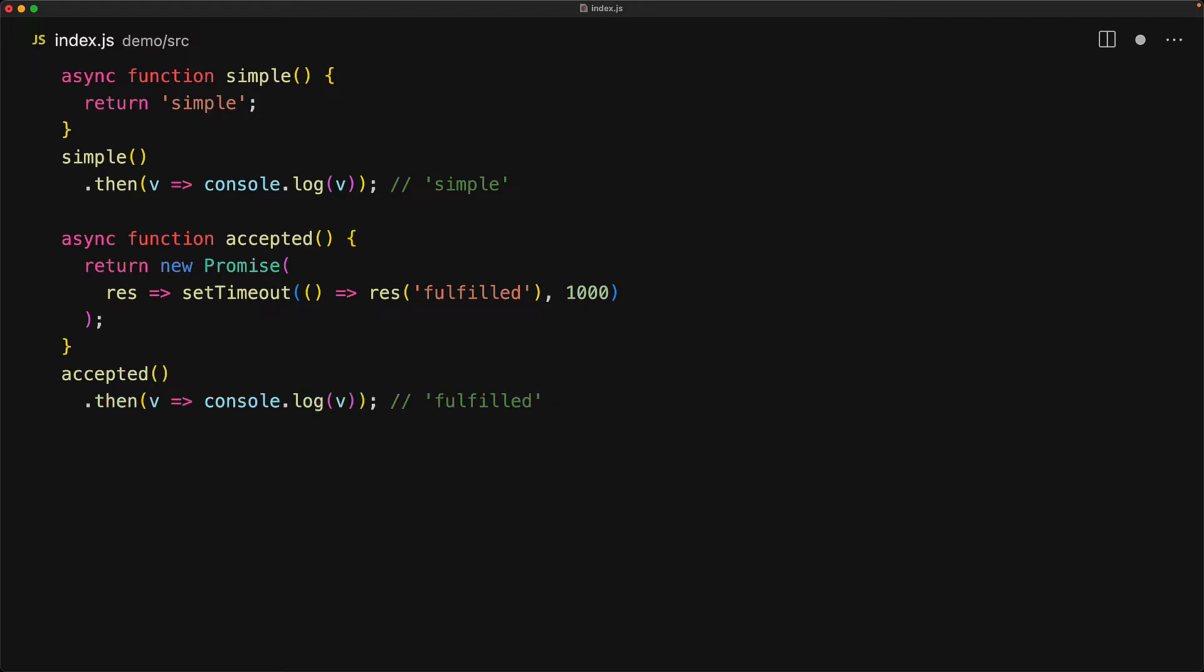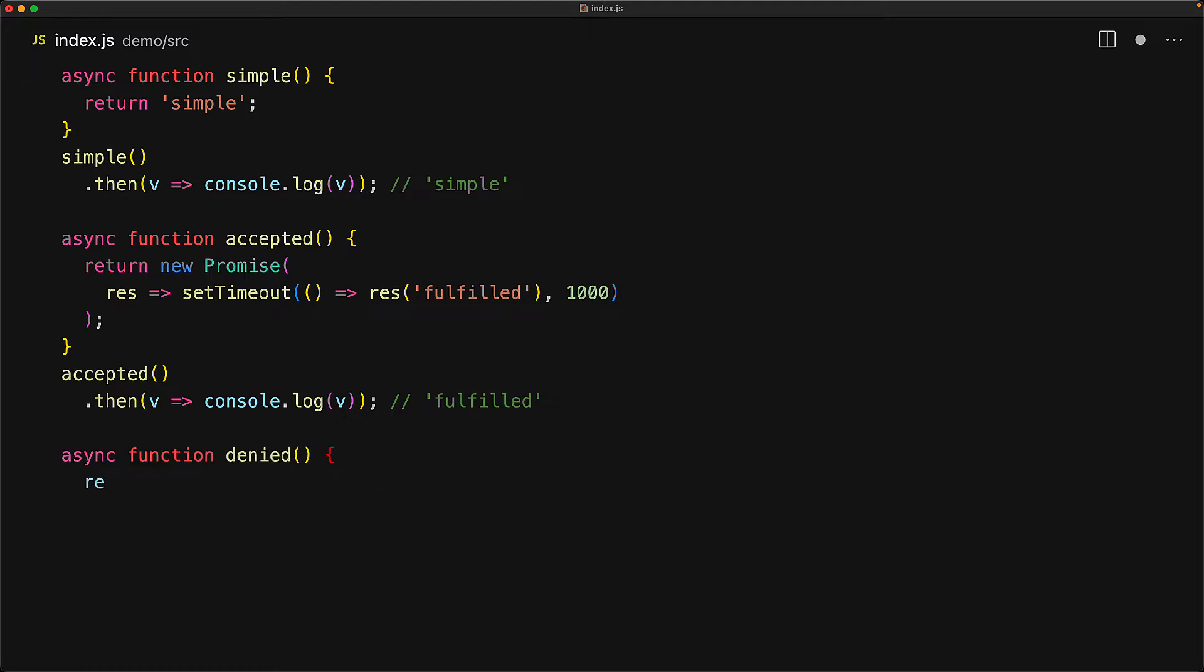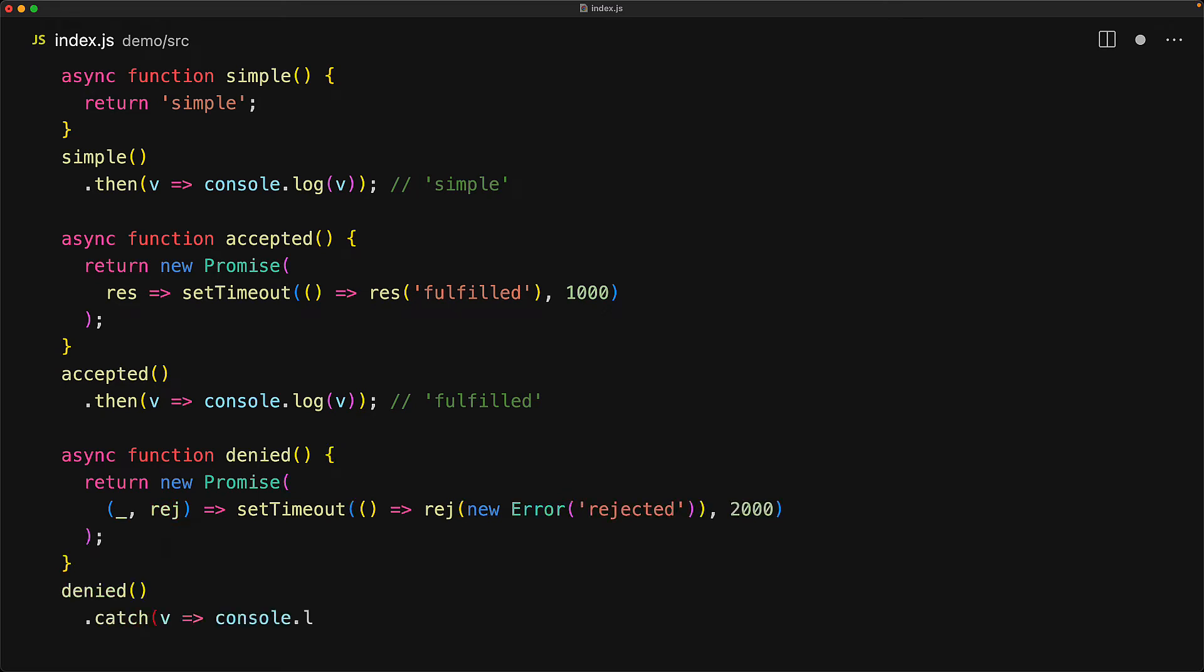In this particular case, the promise that we are returning gets fulfilled with the string value of fulfilled, so of course that is what we will see in the then callback for the returned value. However, if the promise that is returned from the async function gets rejected, then the returned value will also get rejected.